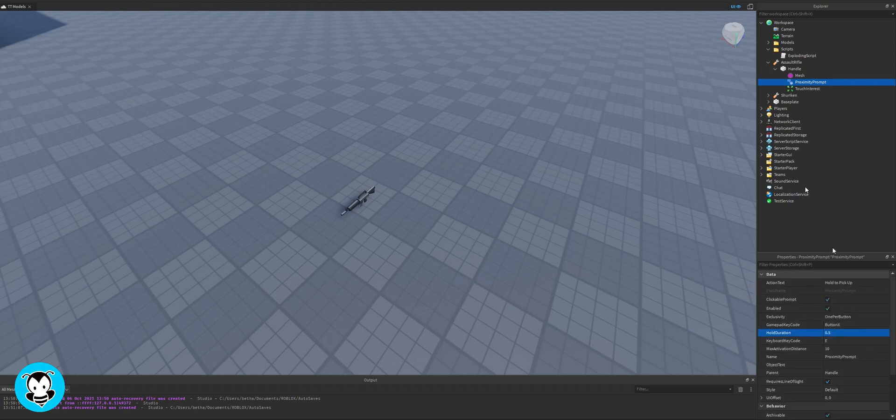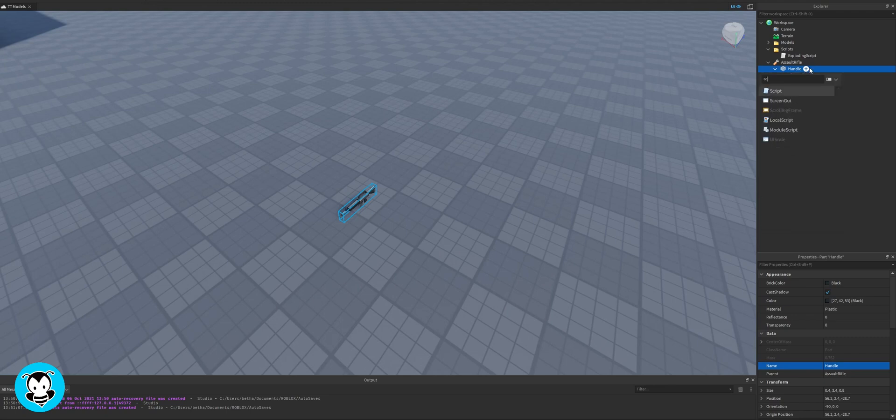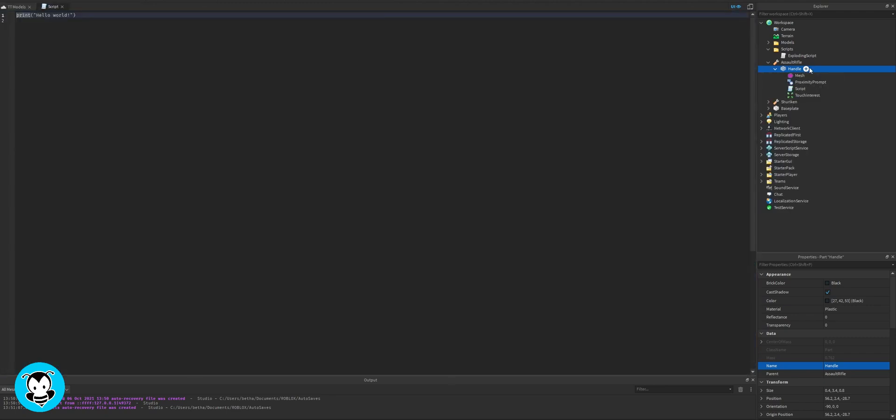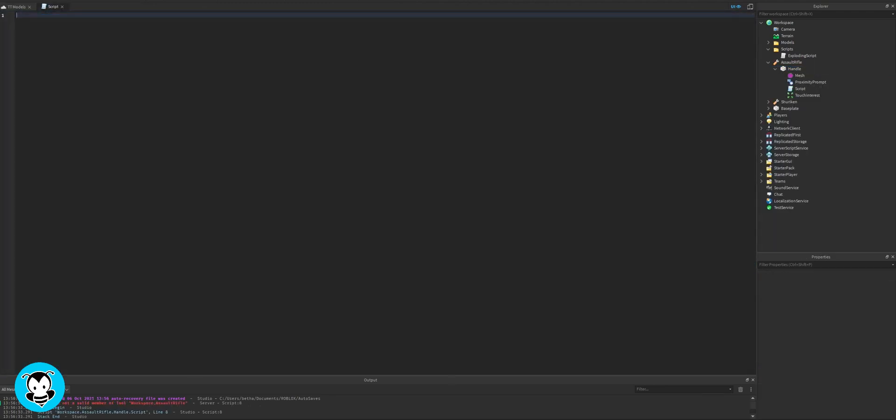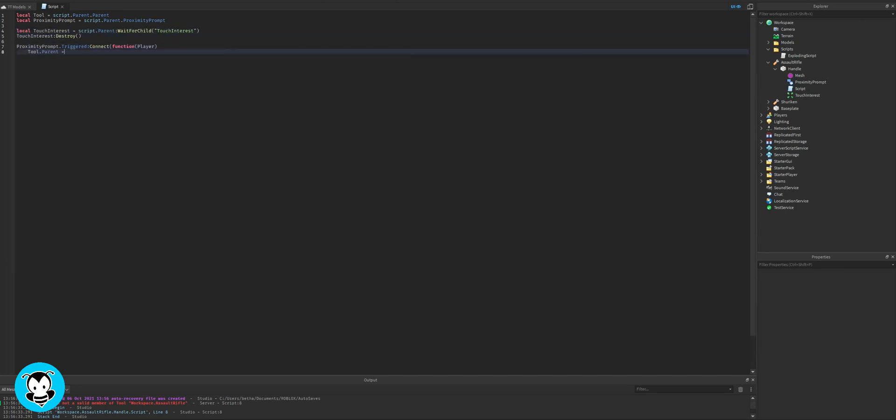So once that's all done we're gonna add one more thing inside of our handle and it is a script. Let's go ahead and delete our print statement and define our variables. We want to reference the proximity prompt that we added inside of our handle. So anytime that we're close to the assault rifle then the proximity prompt is going to trigger.